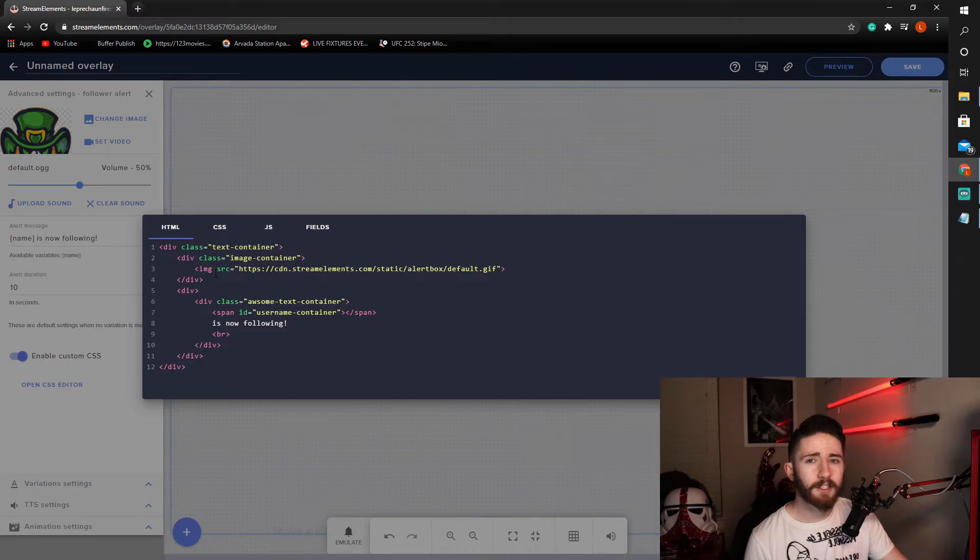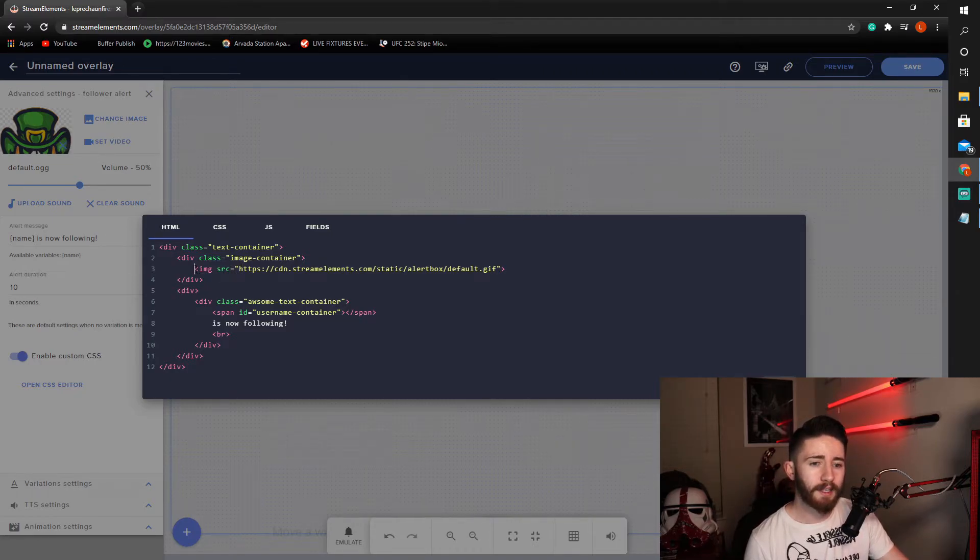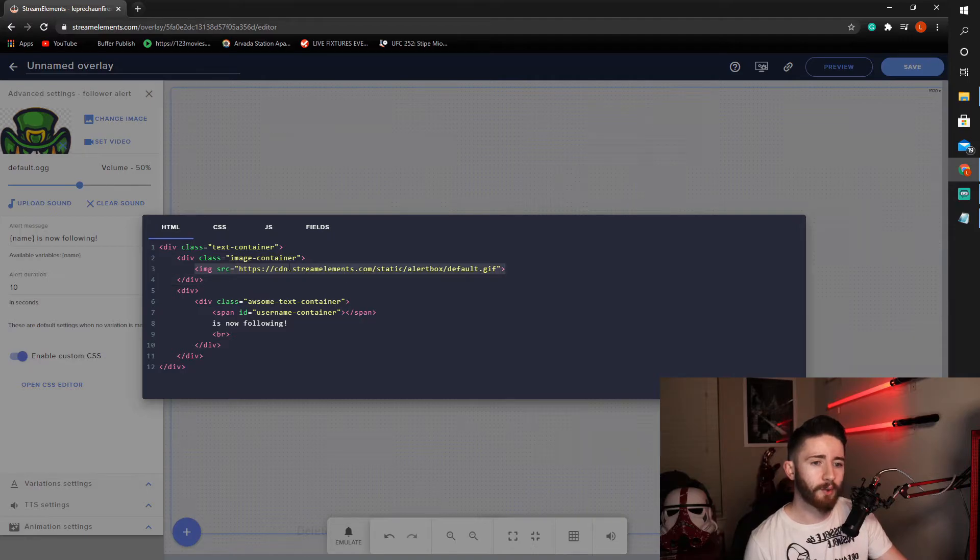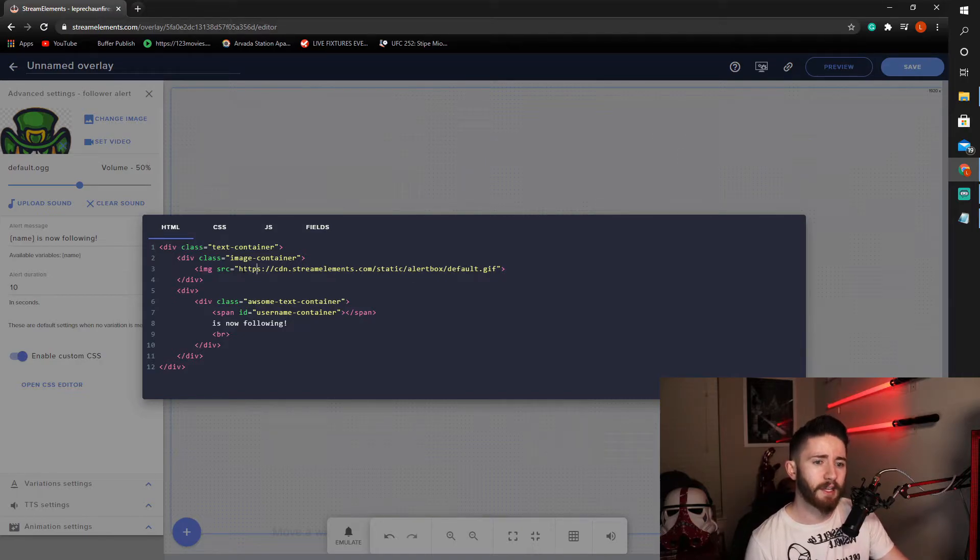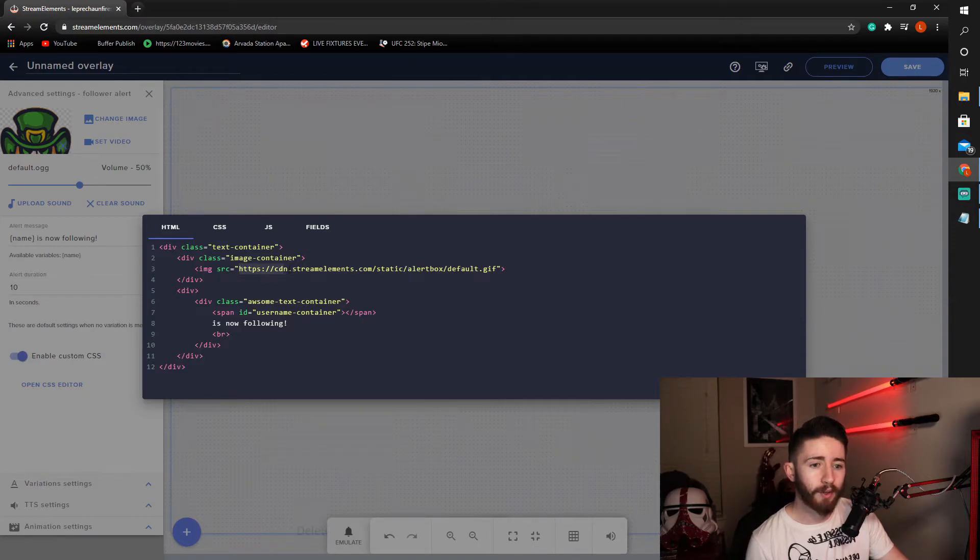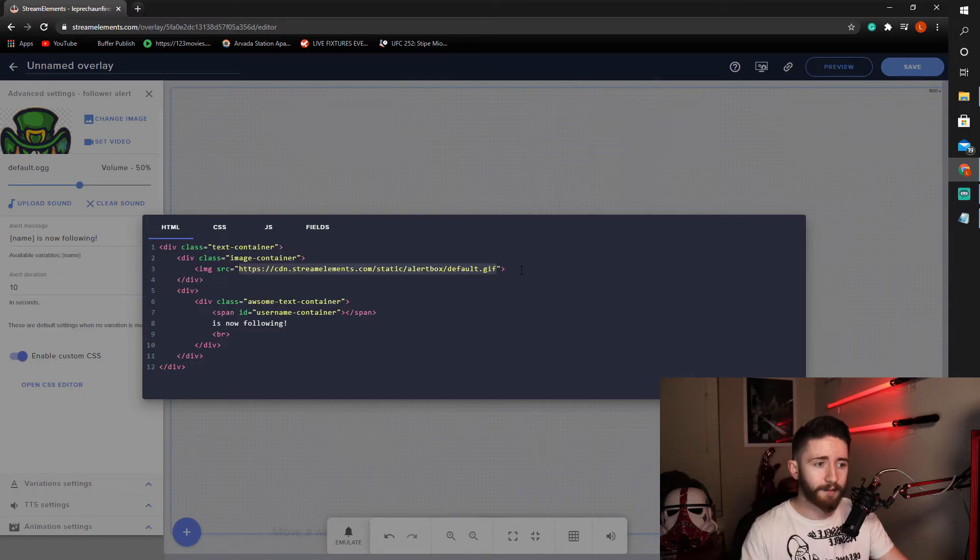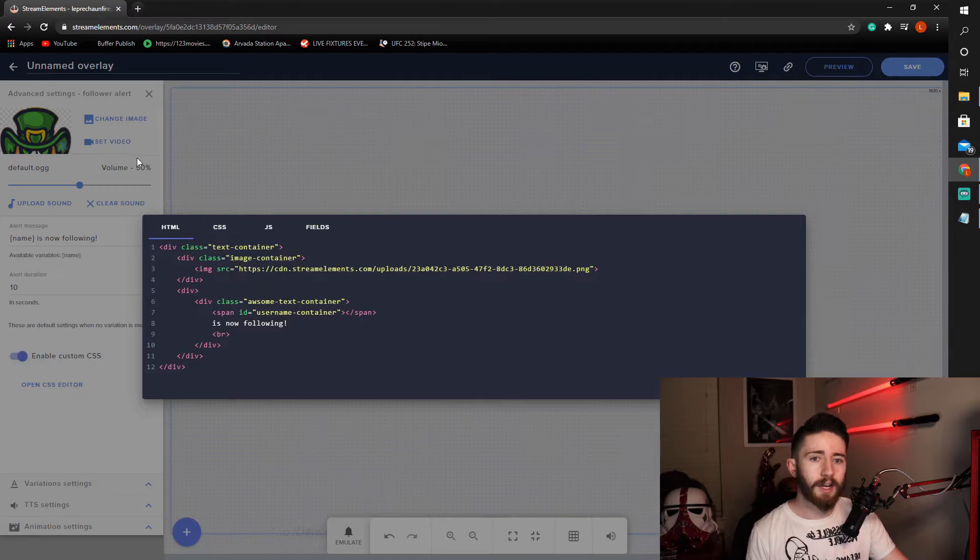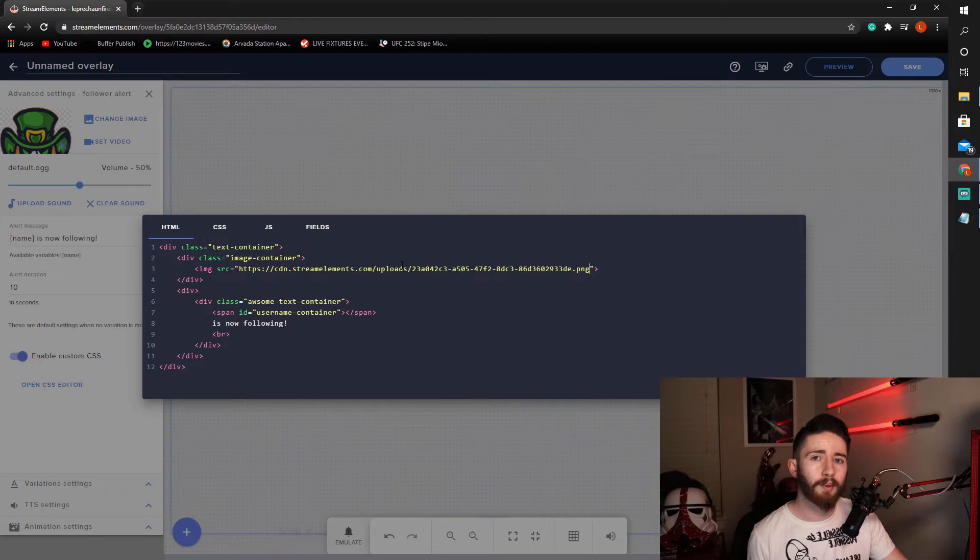In the HTML, we are going to come, we're going to change one thing. This image right here that says the source is streamelements.com static alert box default GIF. Which is a dancing shark, I believe. If you don't want a dancing shark and you want whatever image or video that you uploaded, you need to replace this with the link that we just copied from the top left. So, now we have the streamelements uploads. So, it is pulling the image that you directly uploaded.